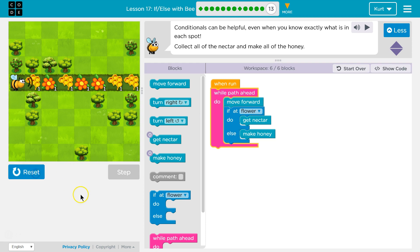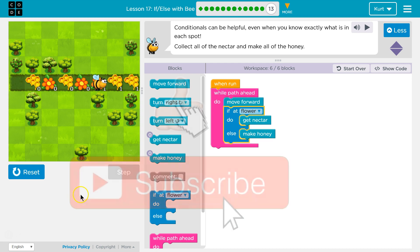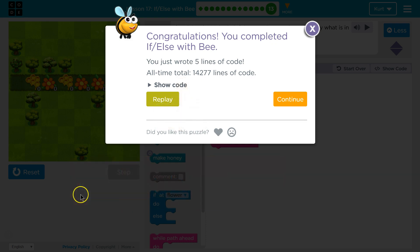Let's test. I think we got it. Ta-da! Awesome. This lesson was tough. I'm excited for Lesson 18 — let's keep going.